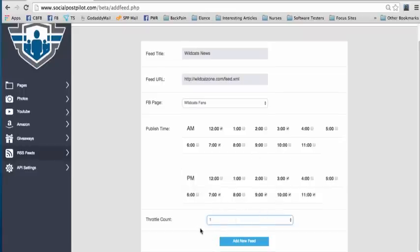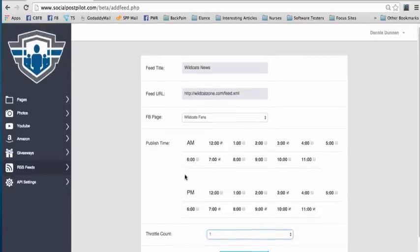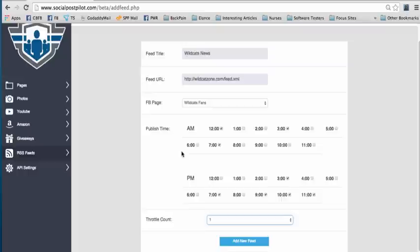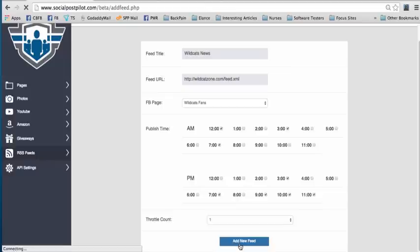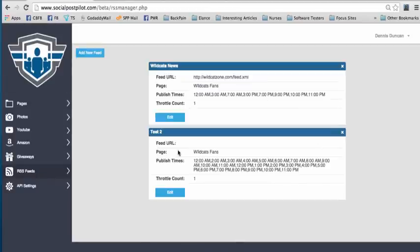And that's all that you do, and that's it, but it's got to be a valid XML data feed, that's the key here. Alright, hit add new feed, there it is, that's it.